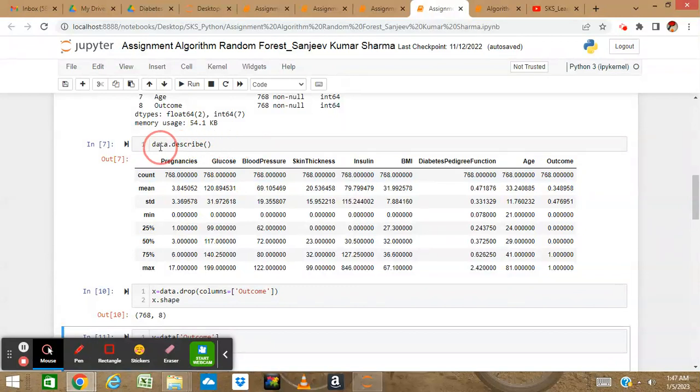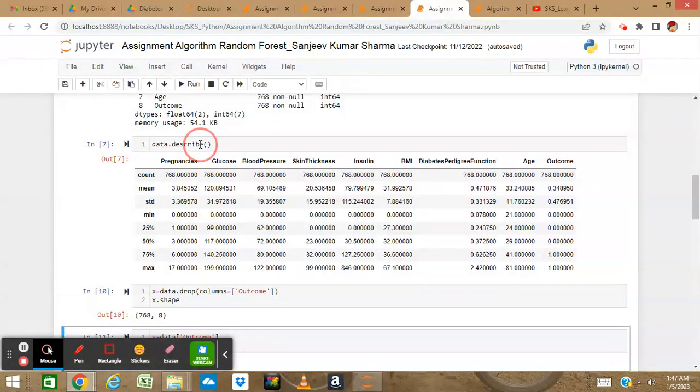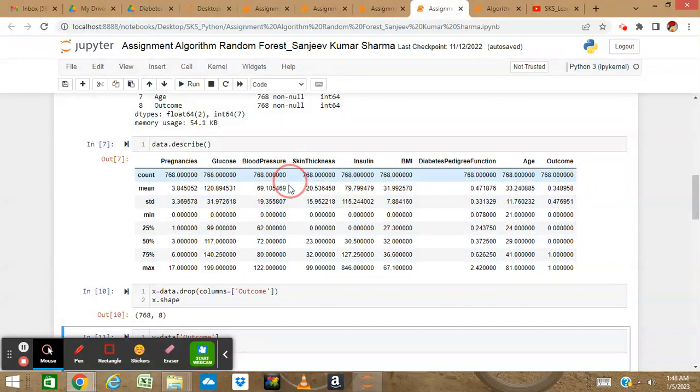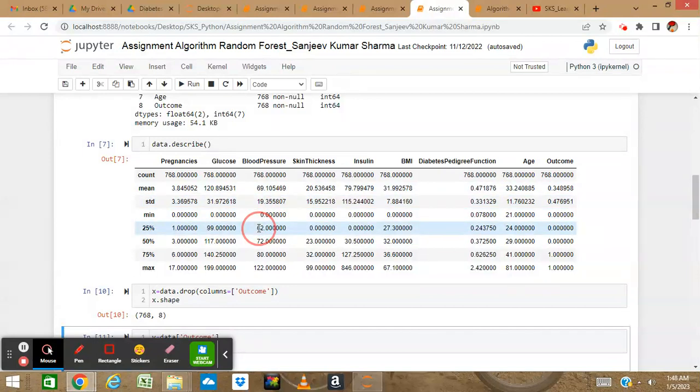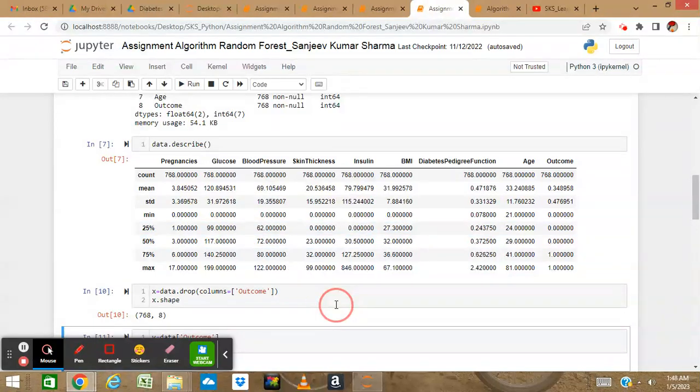If I use data.describe(), a small window will come in front showing all the columns with their count, mean, standard deviation, minimum, 25th percentile, 50th, 75th percentile, and maximum values.